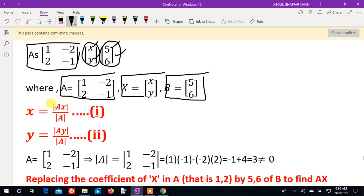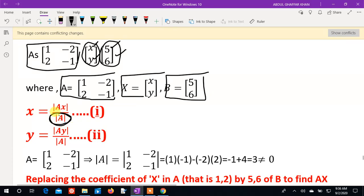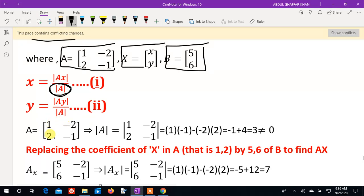To find x, we use the formula involving determinants. If the determinant of A equals zero, then no solution is possible. If the determinant is not zero, then solutions exist. Our matrix A is: 1, minus 2 over 2, minus 1.